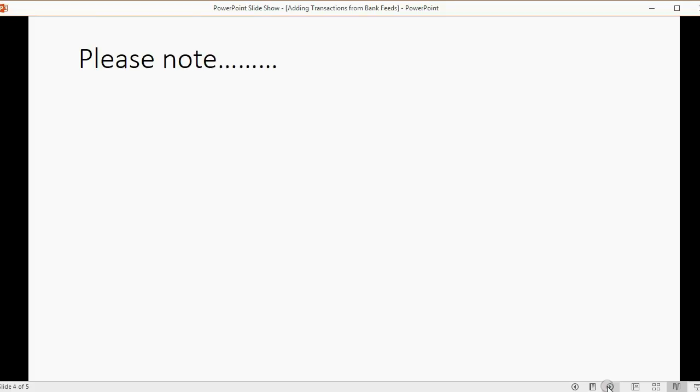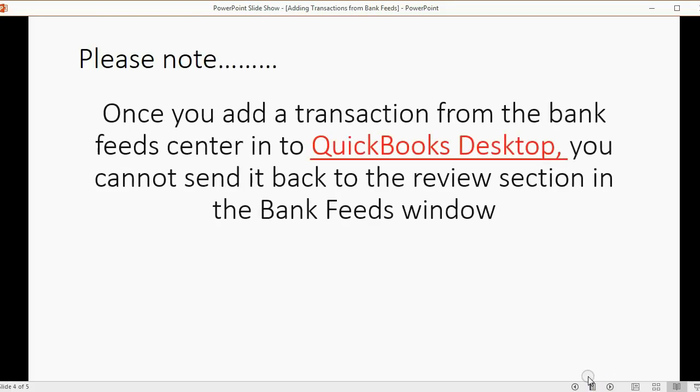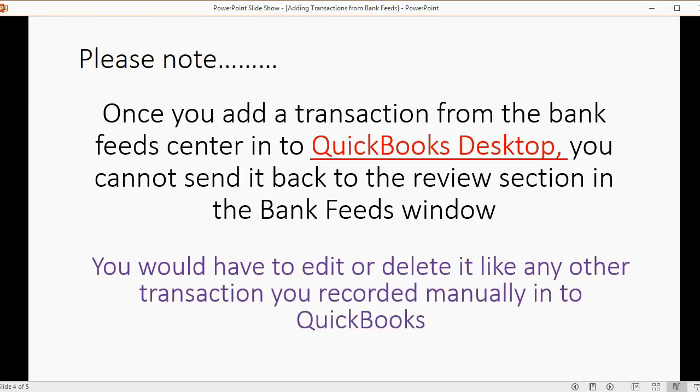Now, please note, once you added a transaction from the bank feed center into QuickBooks Desktop, you cannot send it back to the review section in the bank feeds window. You would have to edit or delete it like any other transaction that you recorded manually into QuickBooks. That's how this works.